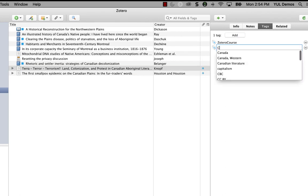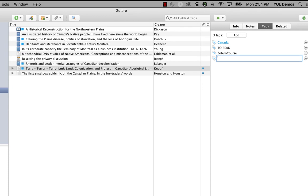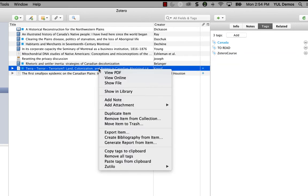On this one here, let's say Canada, since everything I found is related to Canada, and to read, which is a tag that I use to remind myself that it's an article that I haven't read yet. Now, I can copy those tags by right clicking and selecting copy tags.